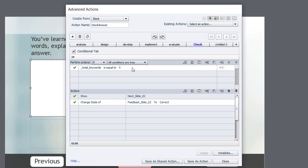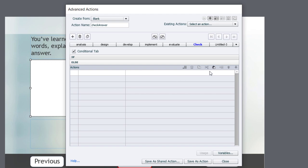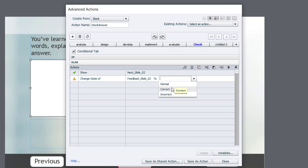Now, we also need an else action for all the other situations when the total_keywords is not equal to five. Could be four, could be three, whatever. So we're going to copy these two lines. It's very similar. And we're going to paste those down in the else section and just make one small change. The next slide will still be visible. But instead of showing the correct message, we're going to show the incorrect message and provide them feedback as to why their answer was incorrect.